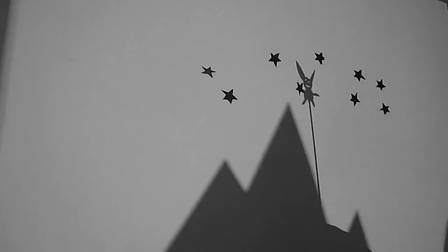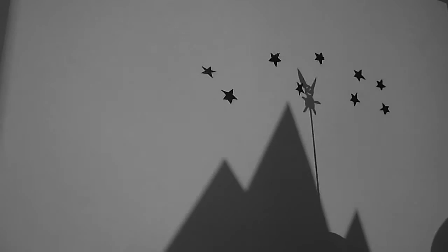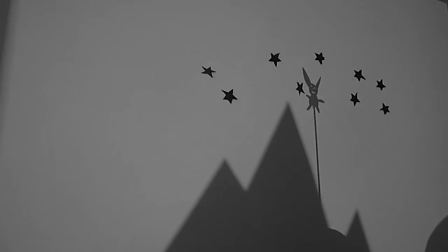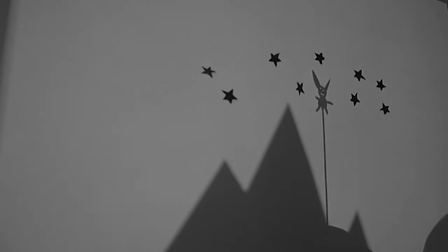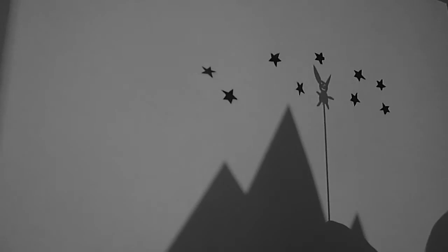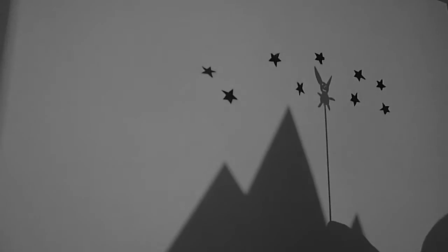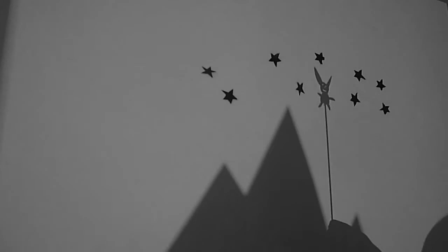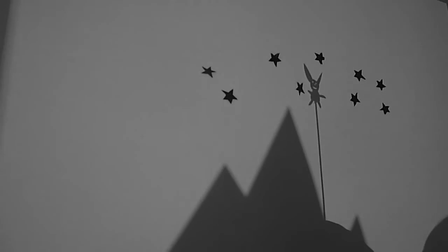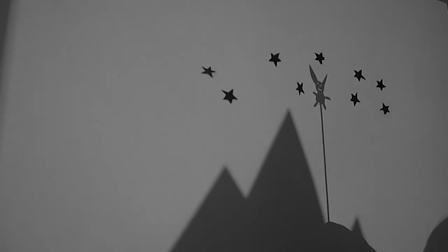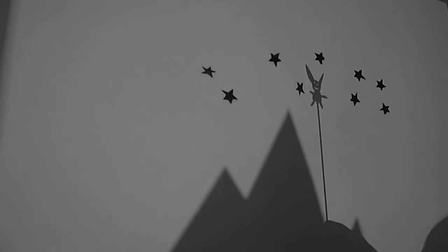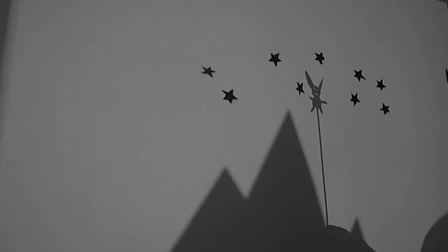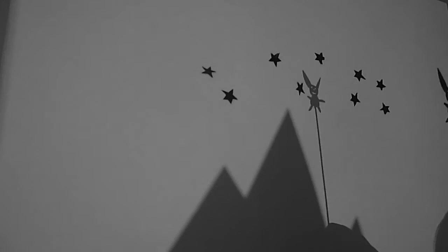Every night she climbed the same mountain to see the stars. Years later, she took her own children up the mountains to show them her favorite place in the whole wide world.